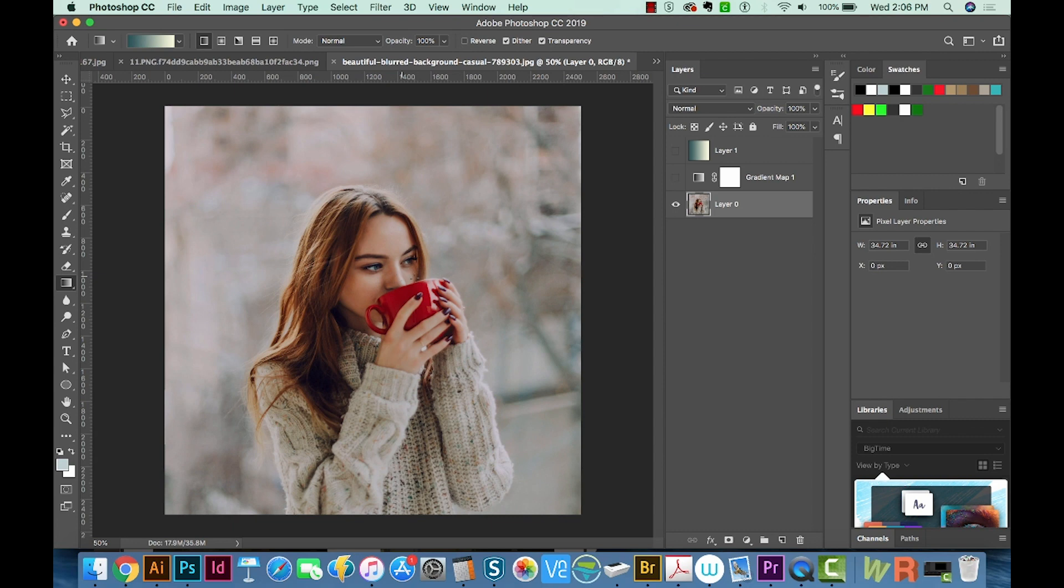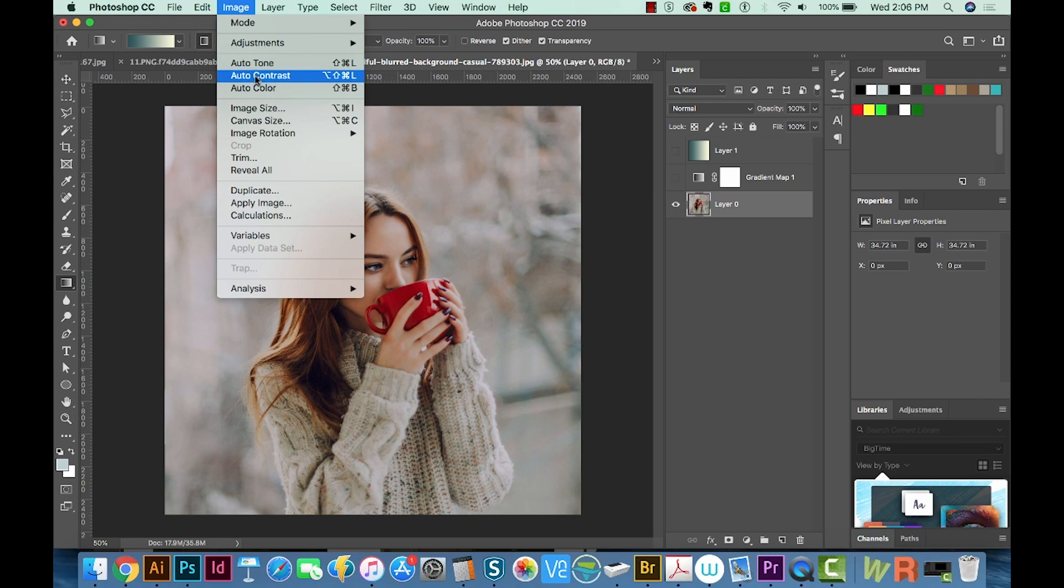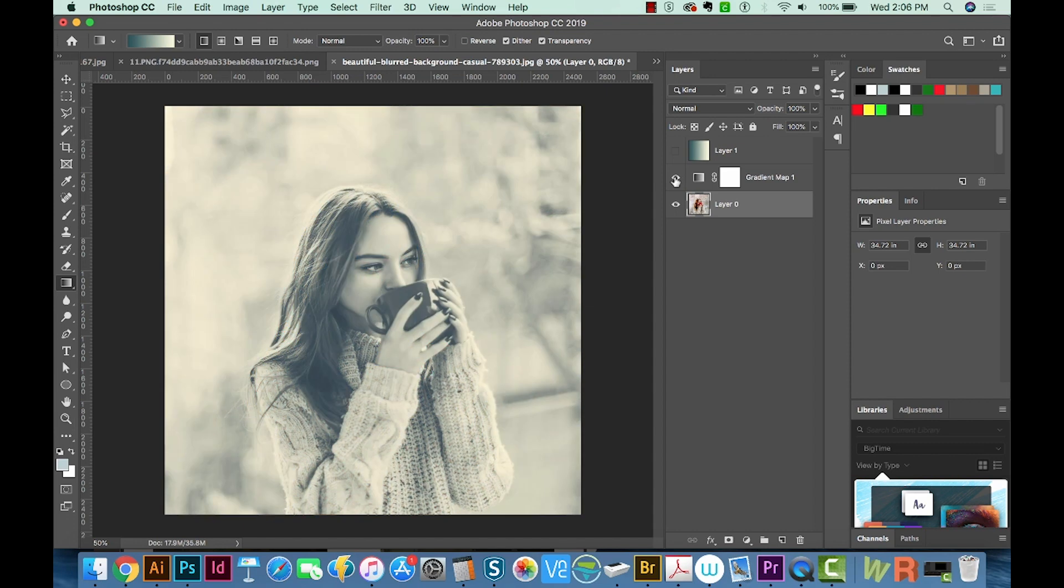Right now, she's kind of low contrast. So I'm going to go up here to image and we'll just do auto contrast. So she got quite a bit brighter. And now let's turn on that gradient map. Okay, so we get just a different effect. There's the difference.